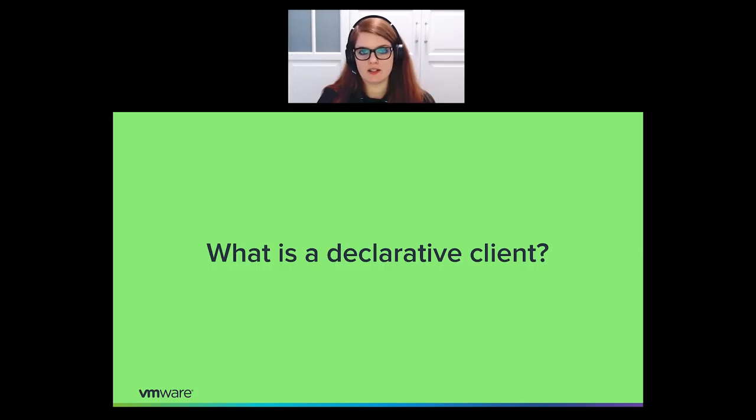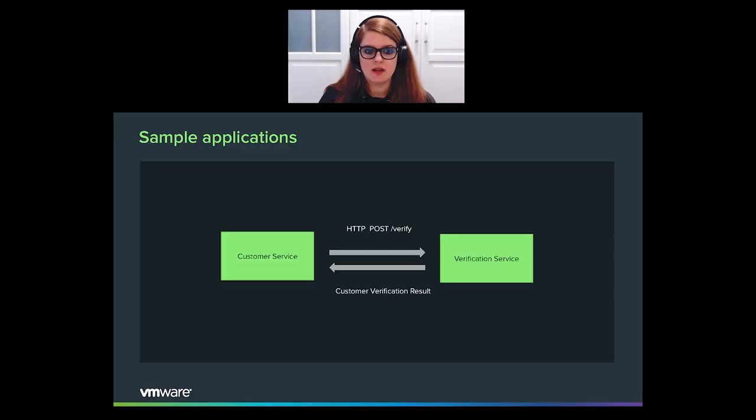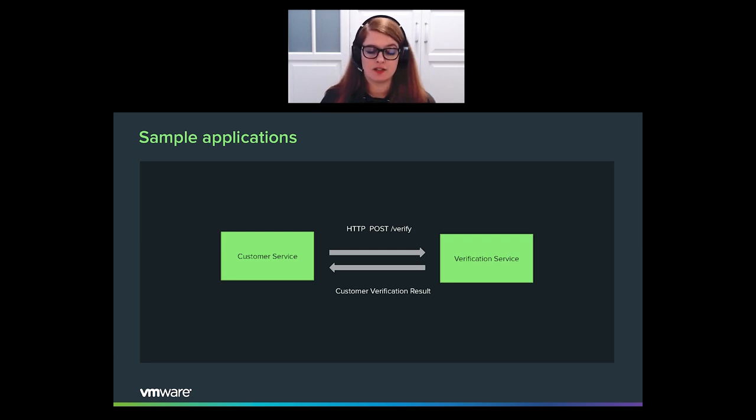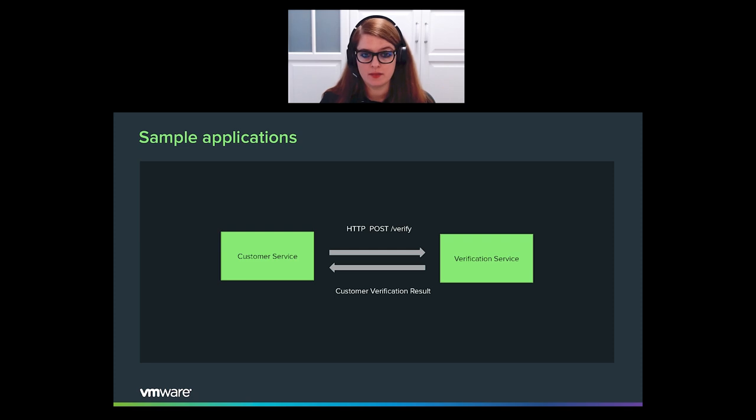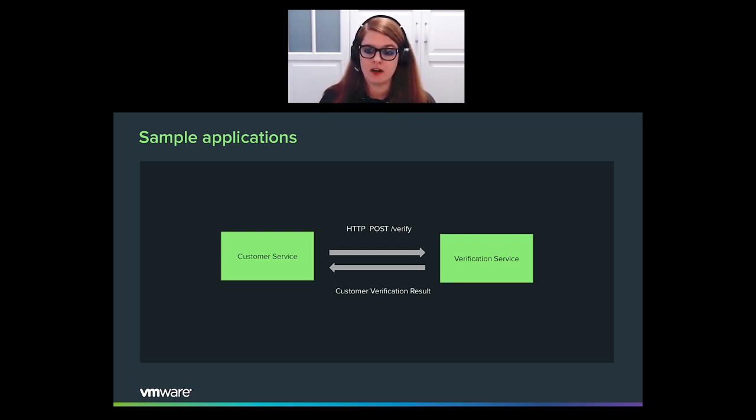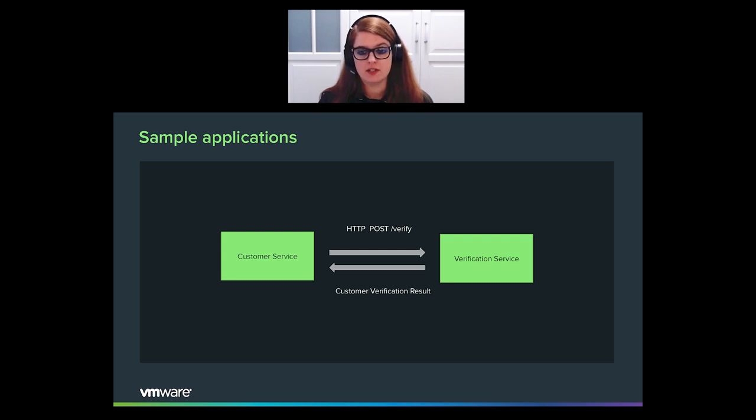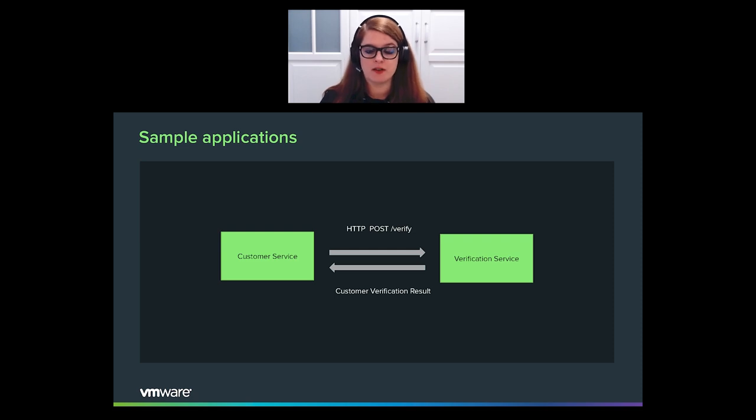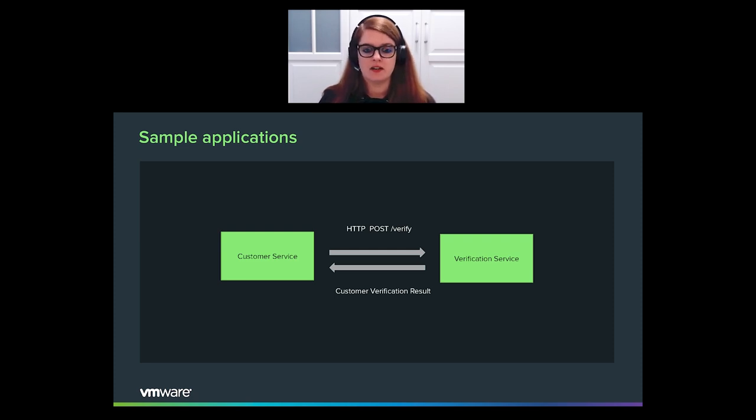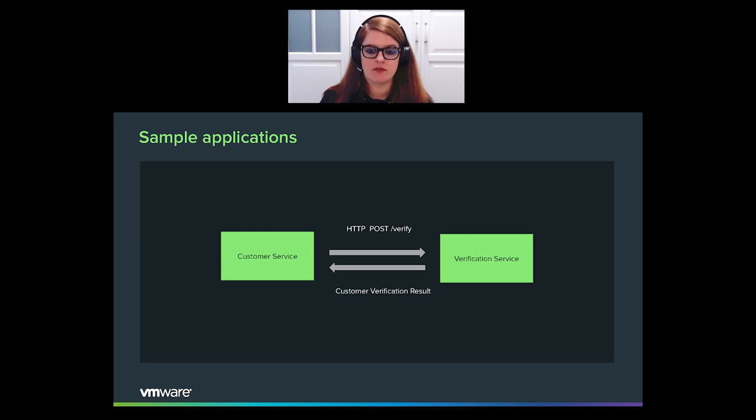Let's start with this basic question. What is a declarative client? Let's imagine a simple scenario where we have two applications that are communicating. We have a customer service where we can register our customers, but we do not fully trust all the customers. We think some of them might be frauds. So, before registering them, we are going to verify them in a verification service and check if they're legit. In order to do this, we will be sending HTTP POST requests at verify endpoint, and then we will be expecting to receive a response in a customer verification result object.